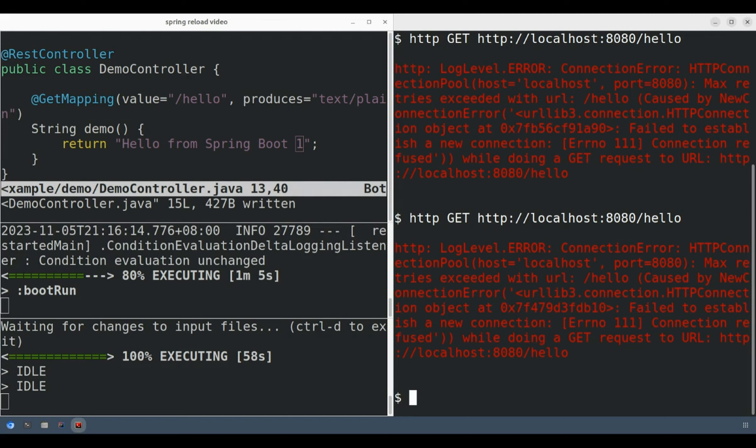Now of course, once the Spring Boot application has started up, we can access the API as we normally do.